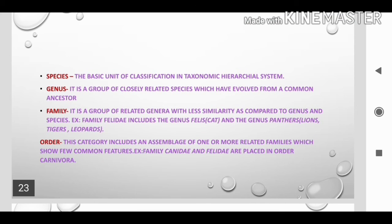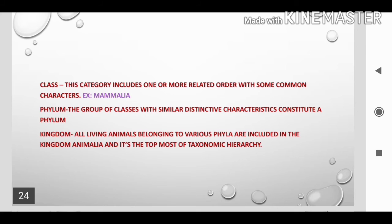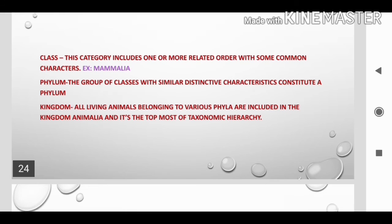Species is the basic unit of classification. Genus groups closely related species that travelled from a common ancestor. Family groups related genera of species. Class includes related orders with some common characters. Phylum includes classes with similar distinct characters. Kingdom — all living animals belonging to various phyla are included in the kingdom Animalia.